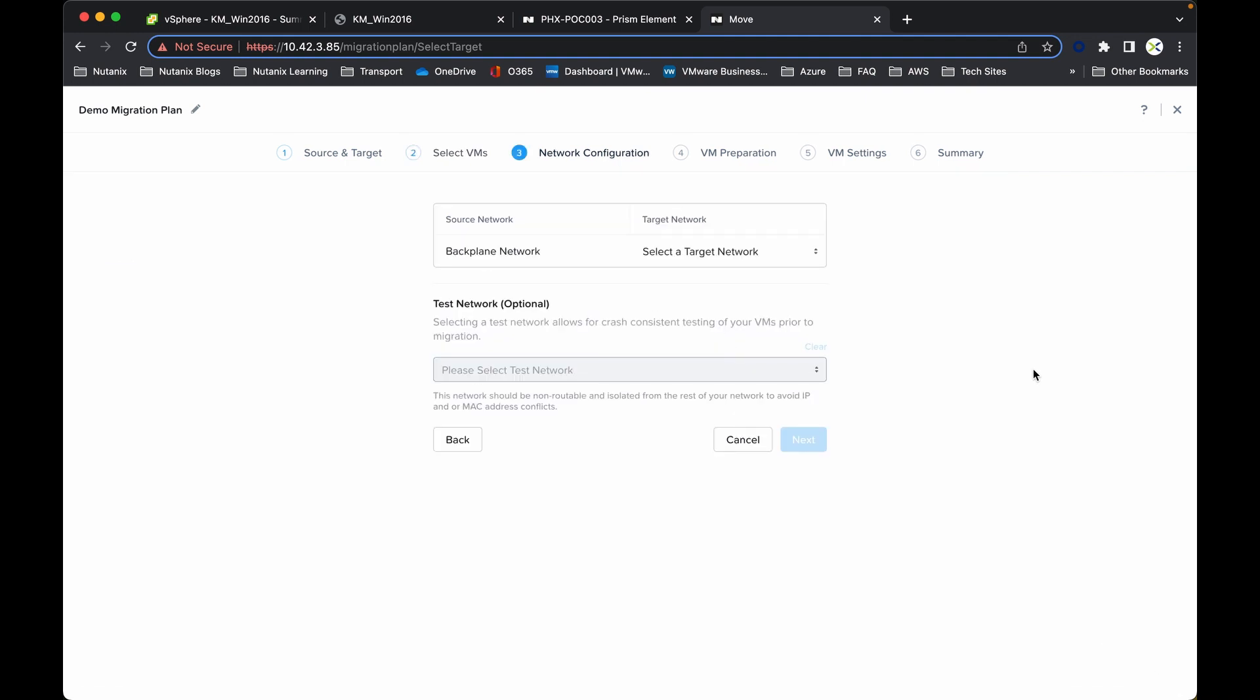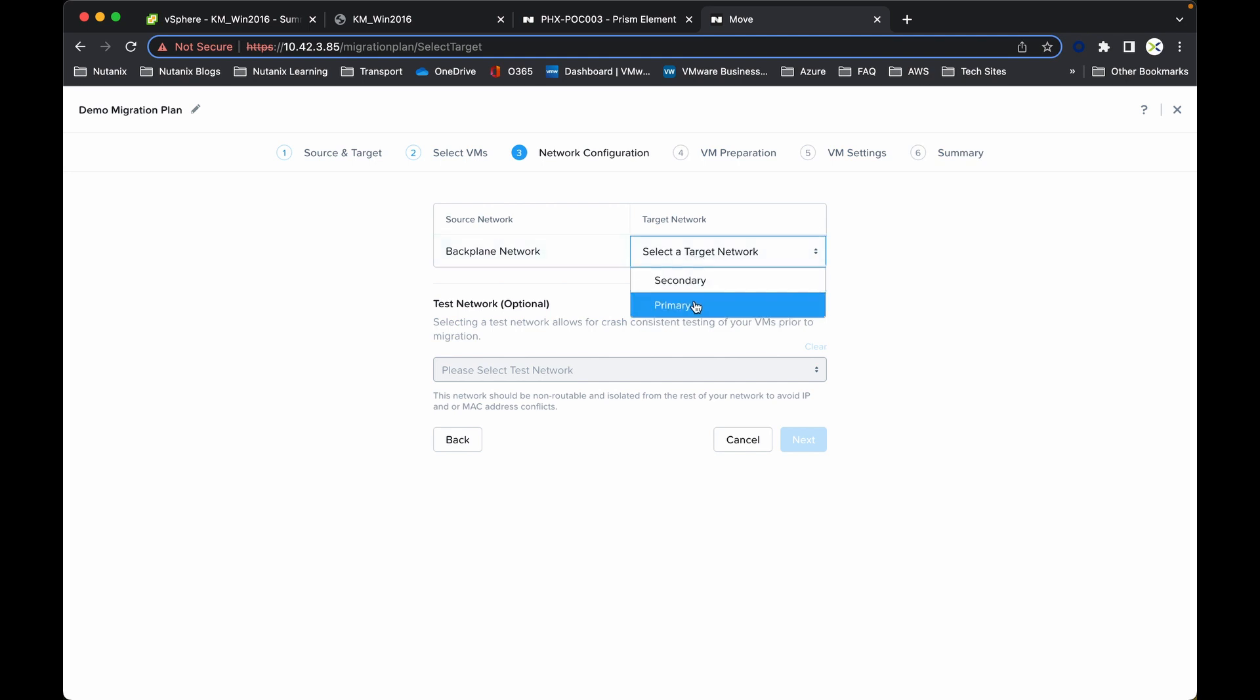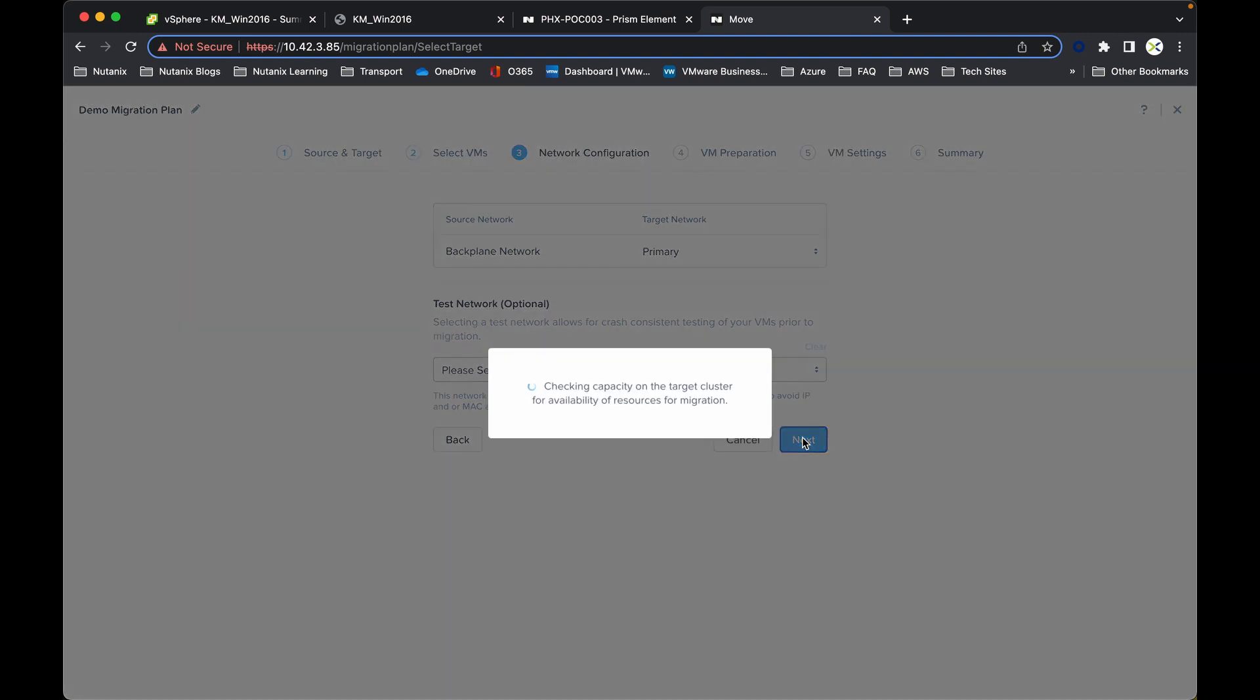Networking configuration. I've already created two separate networks on the target network, primary and secondary. I'm just going to drop this VM once it's migrated into the primary network. You do have the option of setting in test networks if you wish. As it's checking the capacity on the target cluster to make sure that I've got enough resources, it should now drop me into the next window in just a moment or two.